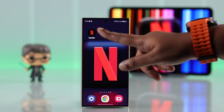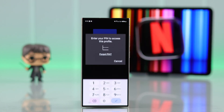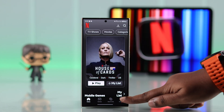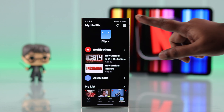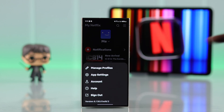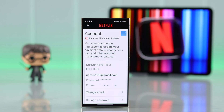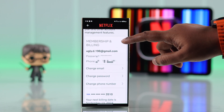So whatever device you're using, launch your Netflix app and log into your account. Tap on the 'My Netflix' tab, then go to the hamburger menu, then to Account. Under the membership and billing details, you'll see the 'Change Email' option — tap on it.